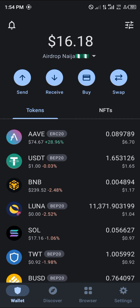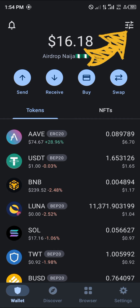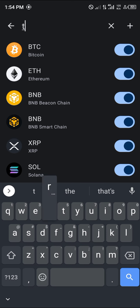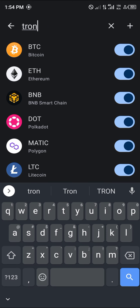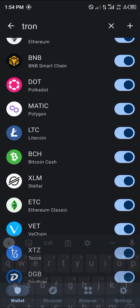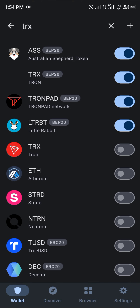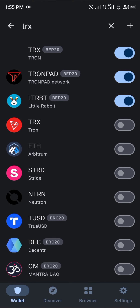That can be done by using the toggle at the top right corner of the screen and searching for Tron — T-R-O-N. And here it is. All you need to do is simply scroll down until you find the Tron, which is here.